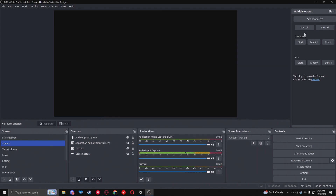Now you have multiple sources listed - for example, a Live Space source and a Kick source. When you go live, you have to click Start Streaming on your main source first and then start the others one by one. It's very straightforward - start the main first, then the others.